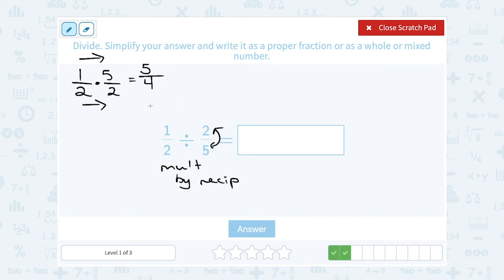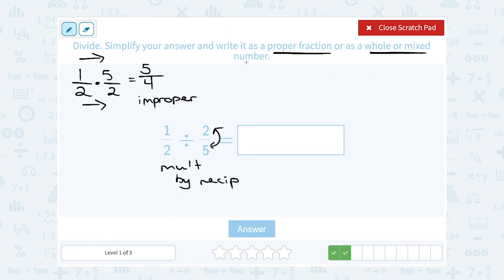Now this time notice my answer gave me an improper fraction. An improper fraction is any time the top of the fraction is bigger than the bottom. They said I had to write it as a proper fraction or a whole or mixed number. So I can change this into a mixed number — 4 goes into 5 one whole time, so my whole number is 1. And of course 4 times 1 is only 4, so that leaves me 1 left over out of the 4. So 5 fourths is the same as saying 1 and 1 fourth.